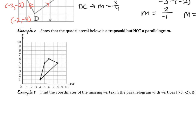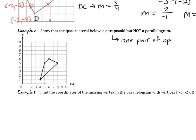For example 2, it says to show that the quadrilateral below is a trapezoid but not a parallelogram. Trapezoids have just one pair of opposite parallel sides — that's how we show it's a trapezoid but not a parallelogram.